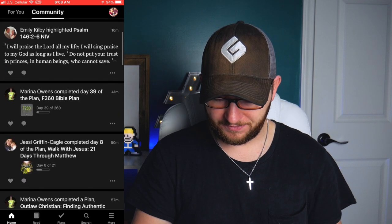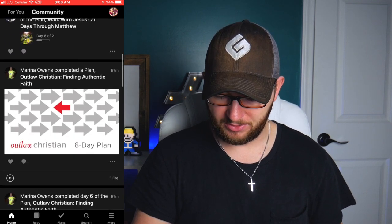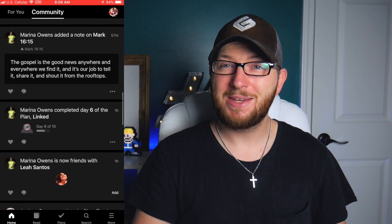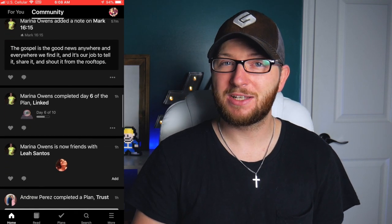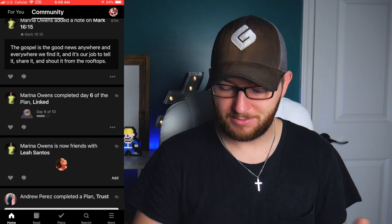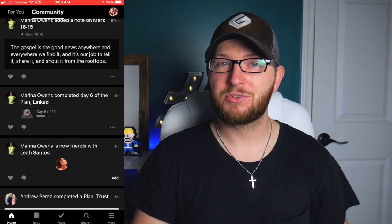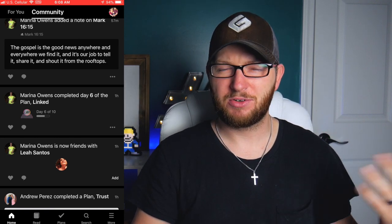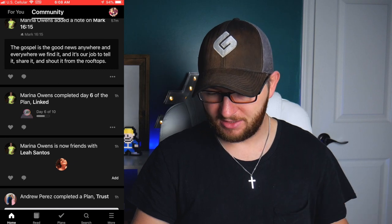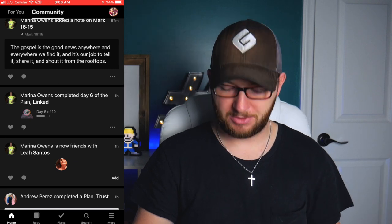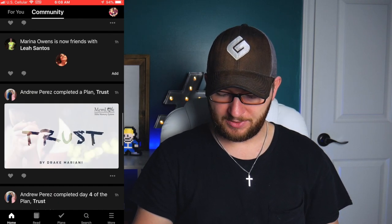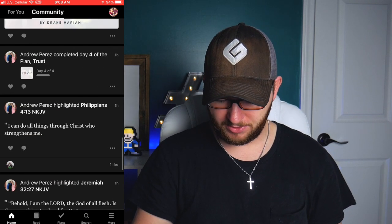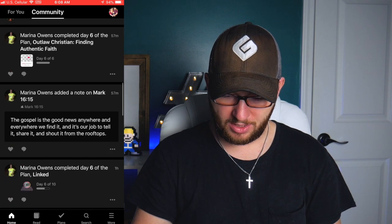The community tab is exactly how it sounds — it shows what all of your friends have been doing. If you're like me, I have a lot of friends on the Bible app and I love to be social. If you're on there, you should add me — just Jeff Evans. You can find it through Facebook or however you can find it.